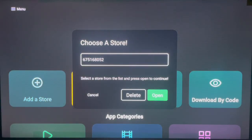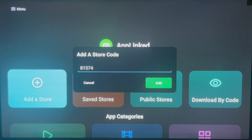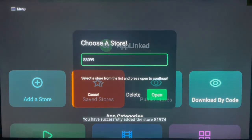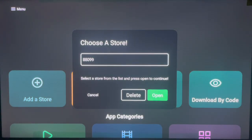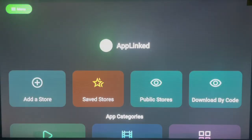The last code on my list is 81574. Add it, then go to Saved Stores to see all the applications in the last saved AppLinked code. Launch it and you'll see all the applications available. So I've shown you five different codes with five different sets of applications that you can open on AppLinked, and I'm sure you'll find at least one of these codes to be your favorite.